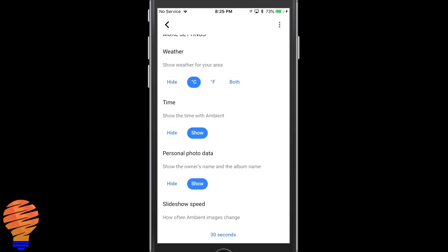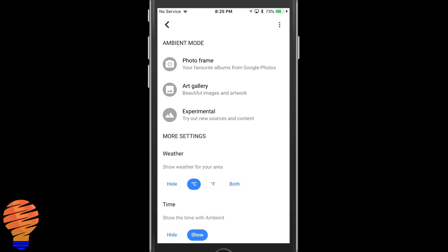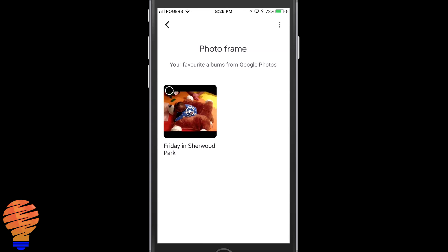Up at the top there's the three types. Photo frame is coming from Google Photos, so if you have a lot of albums there you're going to see a lot of options. The art gallery is what you're used to on your Google Chromecast—those are all the normal images and artwork. And then there's the new experimental mode.